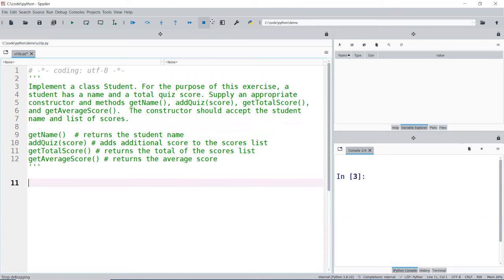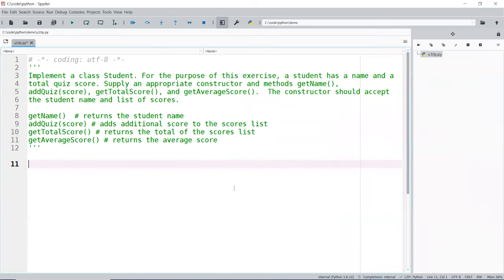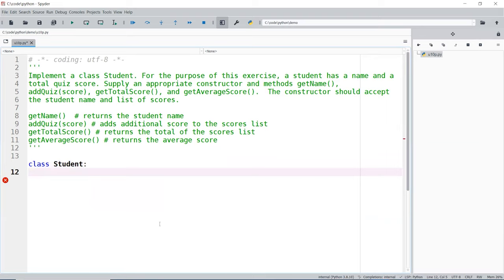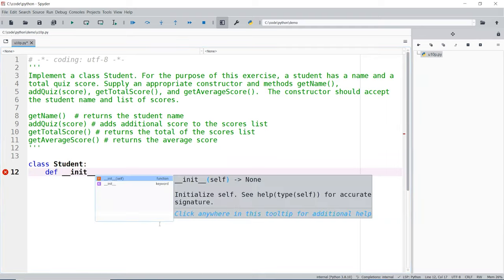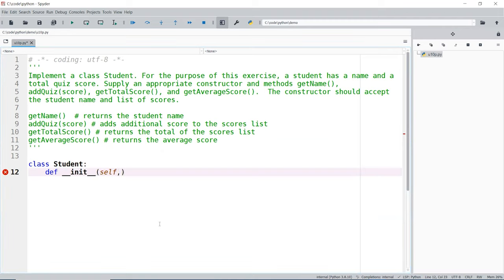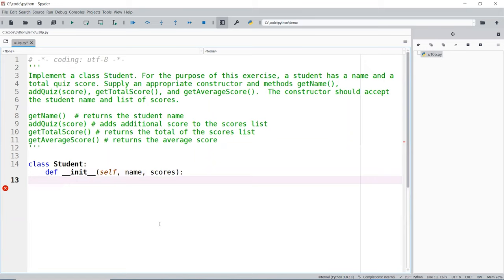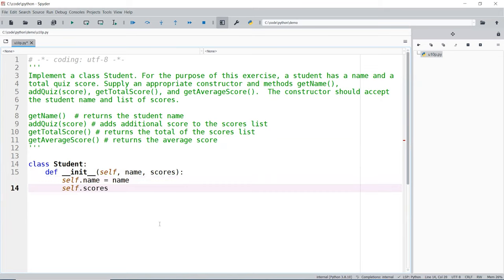First things first, I'm going to go ahead and maximize the screen here. Create a class called Student. We're going to create a constructor called __init__ with self. It asks us to use the name and a list of scores — I'll just call it scores. The plural means it's a score list; you can call it scores or score list, whatever you prefer. And then we're going to initialize these right away, so self.name is equal to name and self.scores is equal to scores.